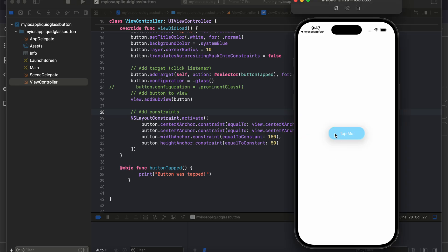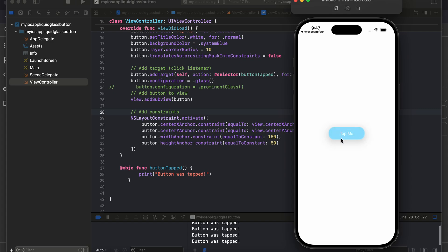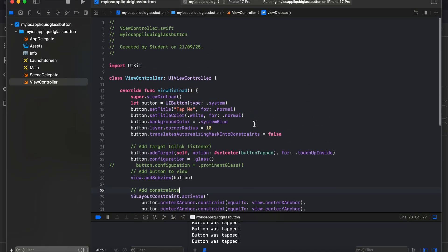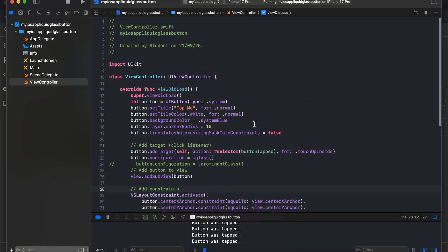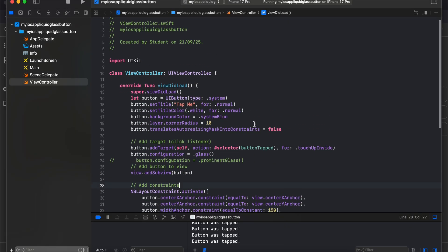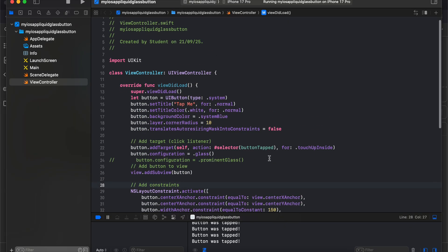Here you can see this is one of the outputs of liquid glass. If you notice the animation when I click on it — this is by default, I have not done anything. So let's see how to use it.